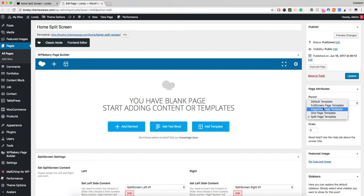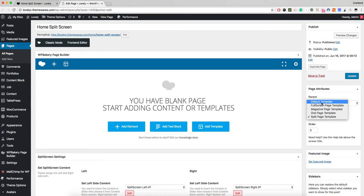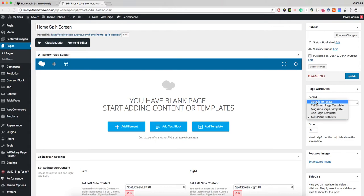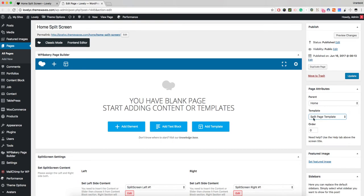If you create a new page, the default page template is applied. If you want to create a split screen, you must choose this template. After you have chosen the split screen page template...